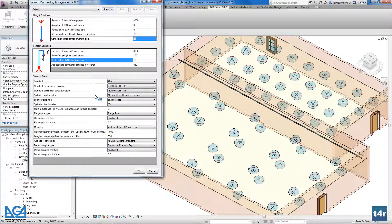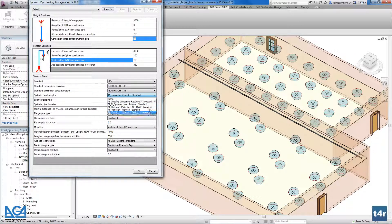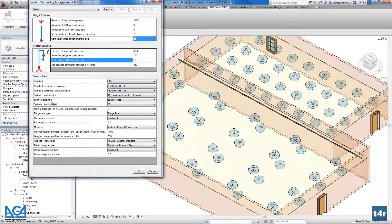Here we have to define how the sprinklers will be connected into the system. Firstly, we identify what connection will be between the sprinkler head and the first pipe — we call this the sprinkler head adapter. We can use any kind of adapter that we have loaded into the project.